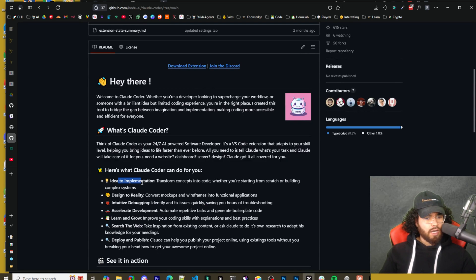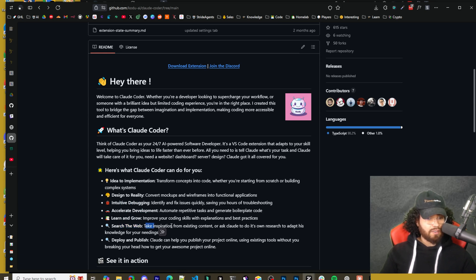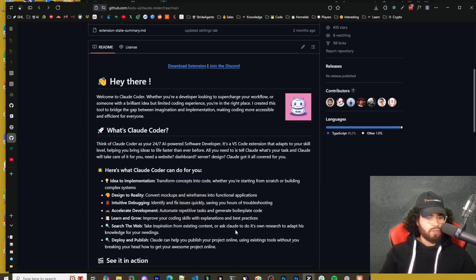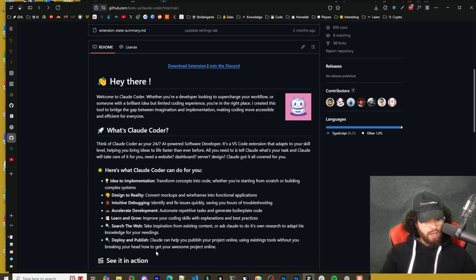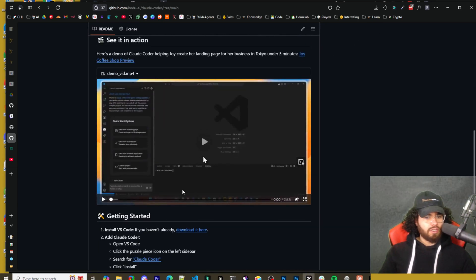Here's what Codcoder can do for you: idea to implementation, design to reality, intuitive debugging, accelerate development, learn to grow, and search the web. That's actually pretty cool — take inspiration from existing content or ask Codu to do its own research. And then deploy and publish, so Codu can help you publish your project online using existing tools. There's a video here you could watch to see it in action.